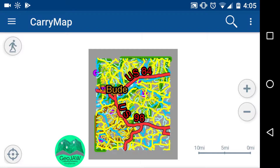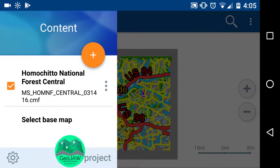The three horizontal lines on the top left show you your content. Do not choose 'Select Base Map.' The whole reason you ordered a GeoJaw map is to have your line work, aerials, and topos all in one package offline — no need to put aerial data on top of aerial data. Also, selecting base map will use your cell data. Do not use it except for experimental tests on Wi-Fi.